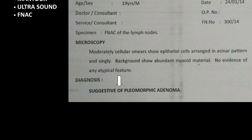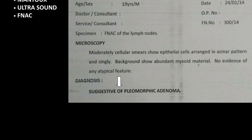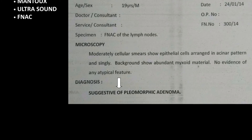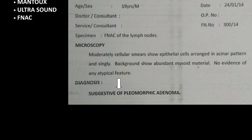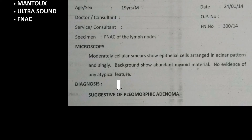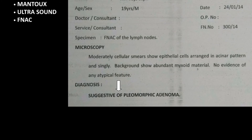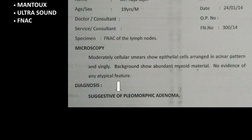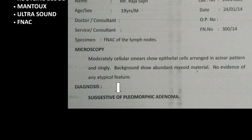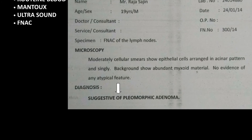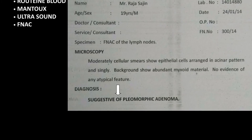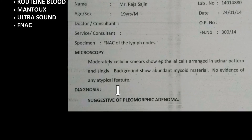Now we have found that the patient has a mass in the superficial lobe of the right parotid, so we have to identify the nature of that mass. USG has shown to some extent that it is a benign mass, but we still need to identify what mass it is. So we went ahead with fine needle aspiration cytology (FNAC), where cells or smears from the nodule are taken for histopathological evaluation. FNAC clearly showed that it was a case of pleomorphic adenoma.